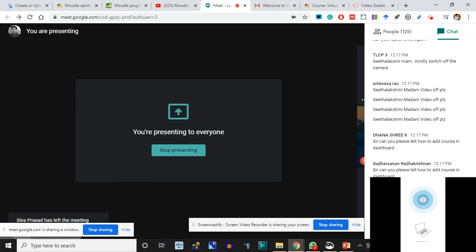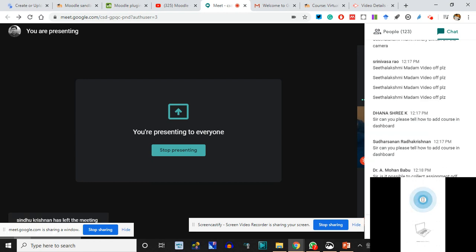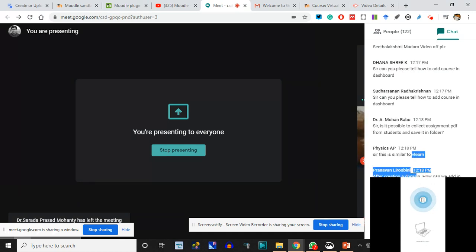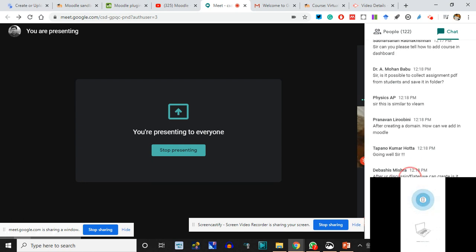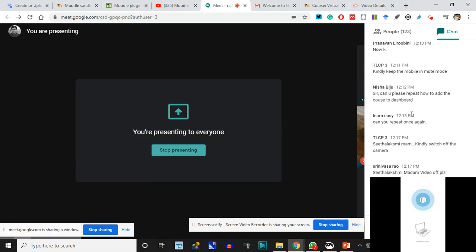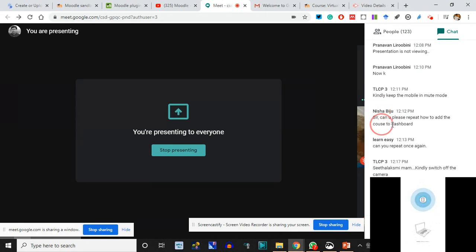Assignment and everything will be happening later. To add a course to the dashboard, we click on Site Administration and then create the course - that is what we have done. Someone is asking how to add the course - that is what we just covered. Password change will come later - when we create users we will learn how passwords are being changed. We have just talked about how to create a course.